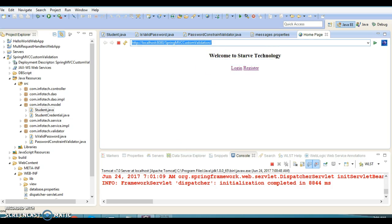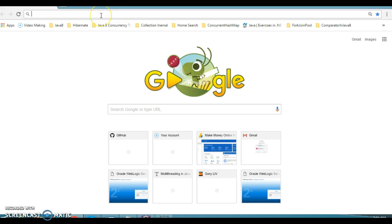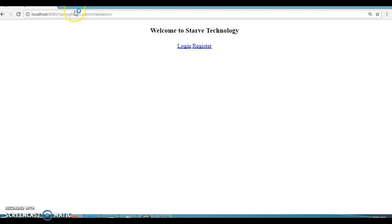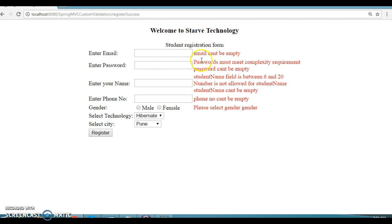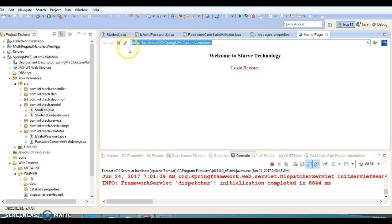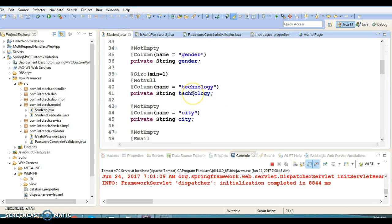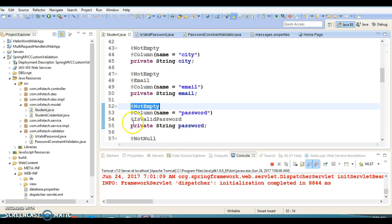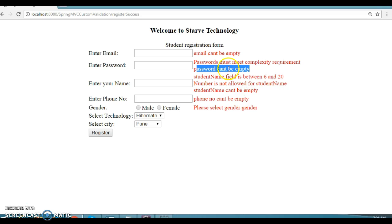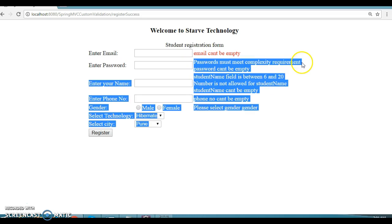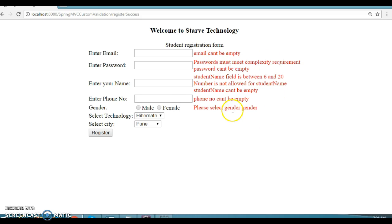Let me copy the URL and open it in Chrome. If I click the Register button directly without entering anything, the validations fire: 'email can't be empty', 'password must meet complexity requirements', and 'password can't be empty'. There are two validations applied on the password field: @NotEmpty and @IsValidPassword. The IsValidPassword message is coming from the resource bundle.